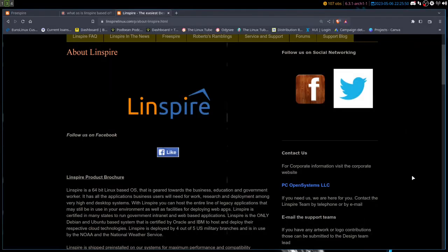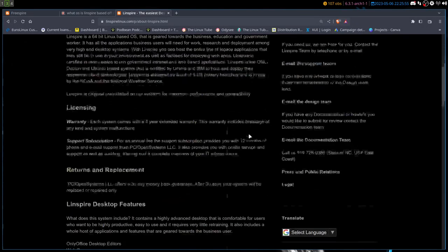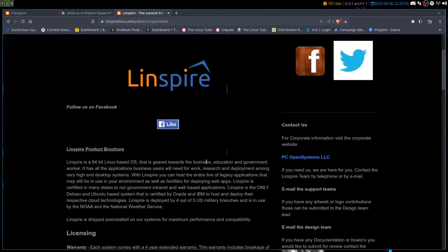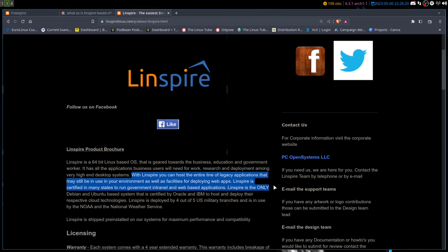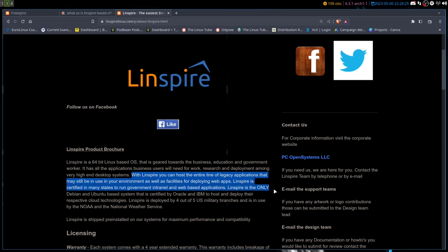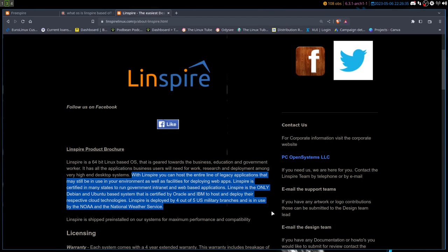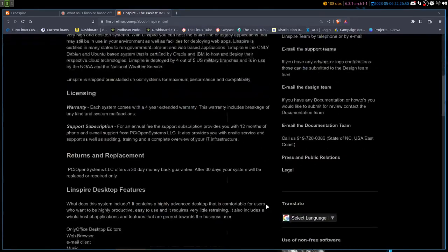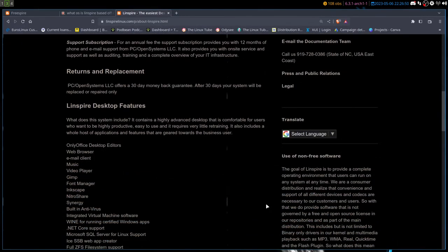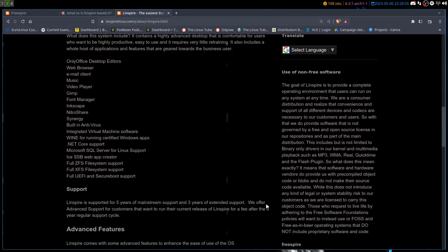First off we're going to take a look at Linspire and see really what they're about. Linspire is a Linux-based OS based off Ubuntu that is geared towards business, education, and government workers. You'll find this in a lot of professional environments. It has all the applications business users need for work, research, and deployment. Linspire is certified in many states to run government intranet and web-based applications. It's the only Debian/Ubuntu-based system that is certified by Oracle and IBM to host and deploy their respective cloud technologies. Linspire is deployed by four out of five U.S. military branches and is still used by NOAA today. Those are some pretty steep and auspicious credentials to maintain and keep up with.